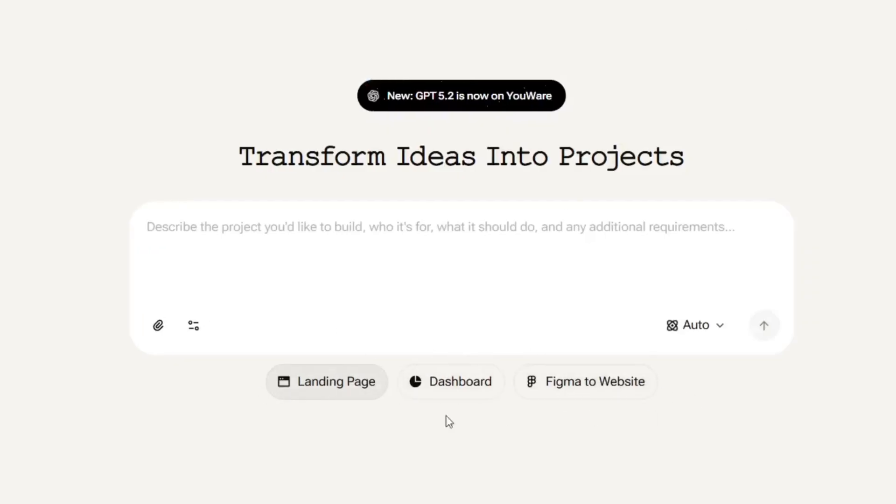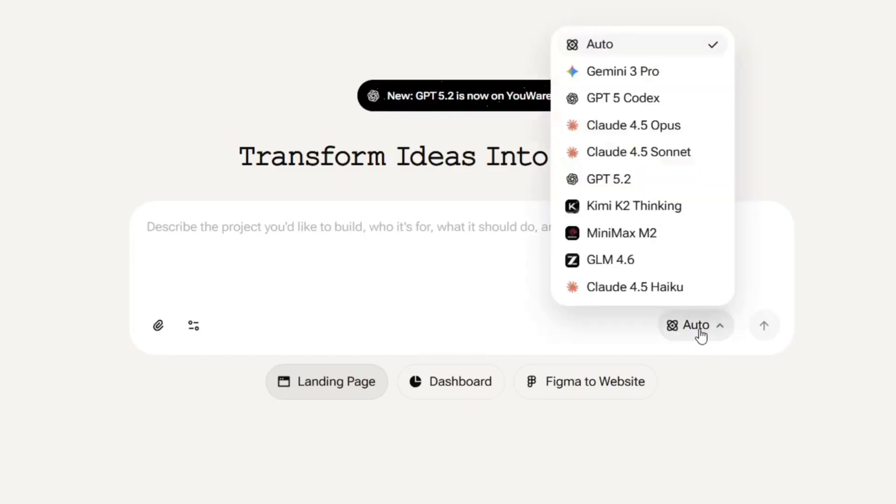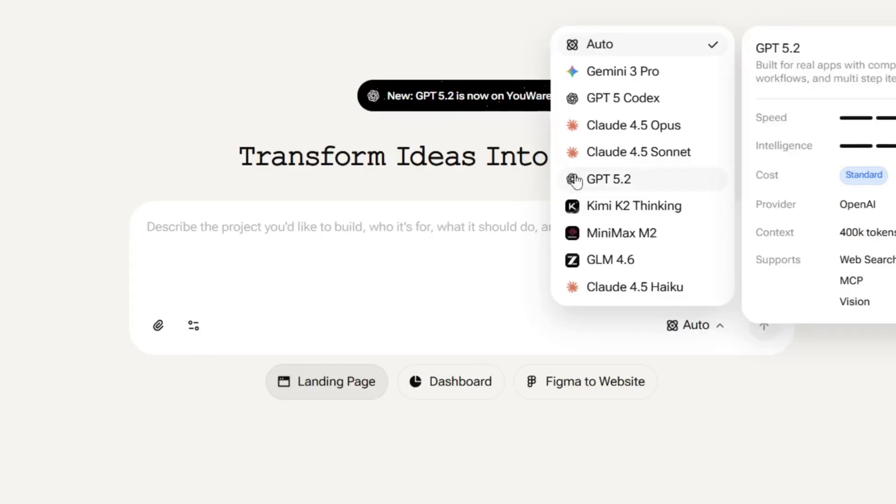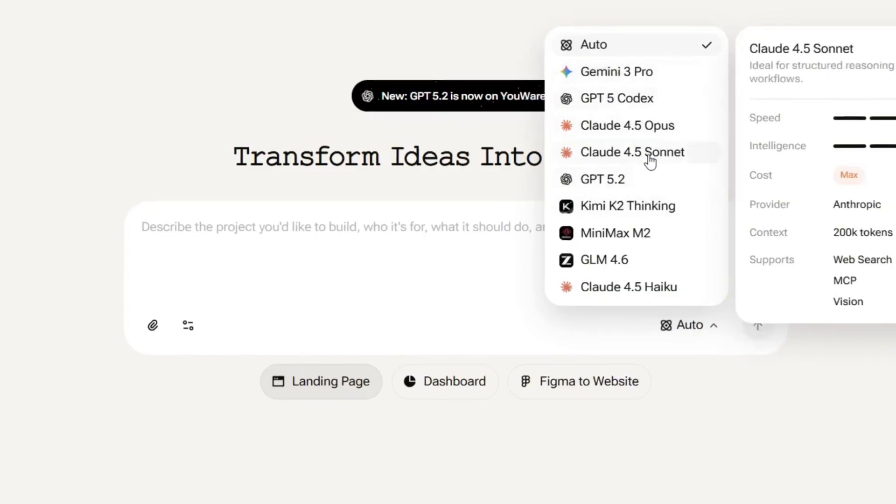Okay then. As you can see, these are various presets that you can use. You can use this to create a landing page, dashboard, or Figma to website, and a whole lot more. Then over here are the models. If you should click on it, as you can see, they have the best of the best models, from Gemini 3 Pro to GPT-5, GPT-Codex-2, and GPT-5.2, which is the latest and greatest.